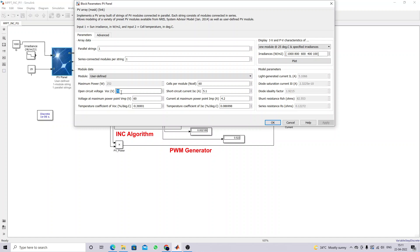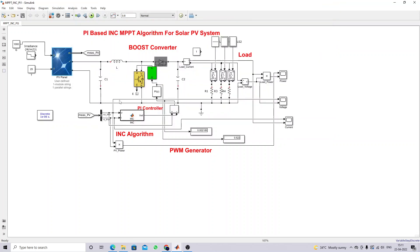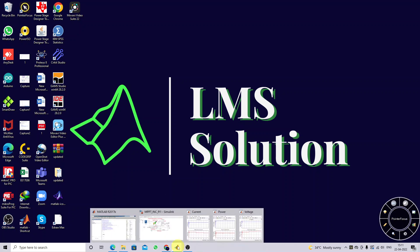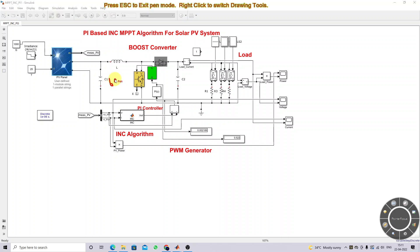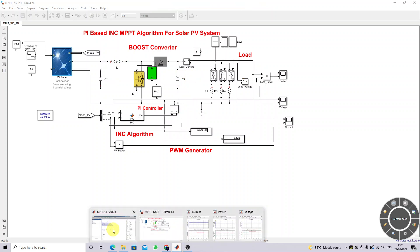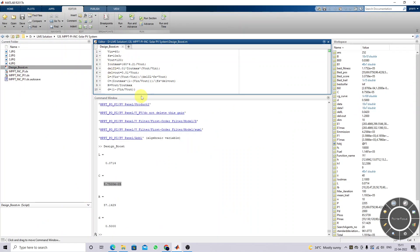We have fixed the open circuit voltage at 70V, voltage at maximum power point at 60V, short circuit current at 5.1 amps, and current at maximum power point at 4.2 amps. The input is 60V, so we need to design for 120V output. Based on that, we derive the design equations for the boost converter.